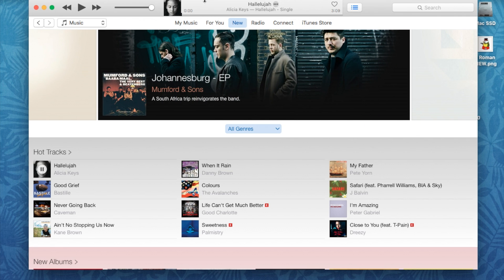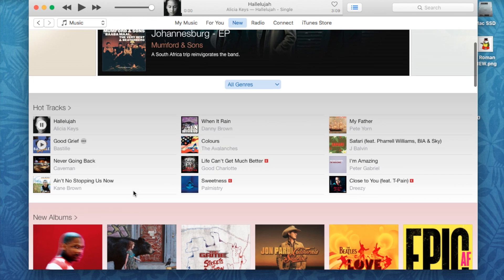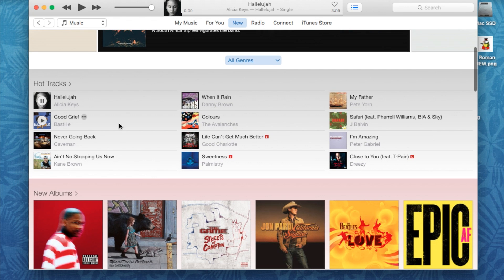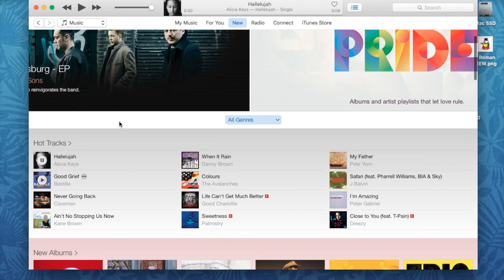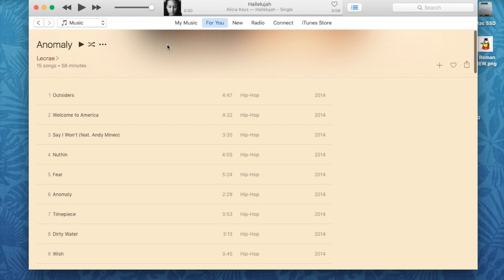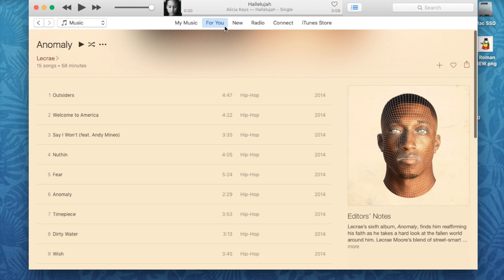My music is currently not playing because I don't want it to for tutorial purposes, but if you hit the play button, your music will play through whatever device you have connected. Let's go ahead and jump to the For You section.